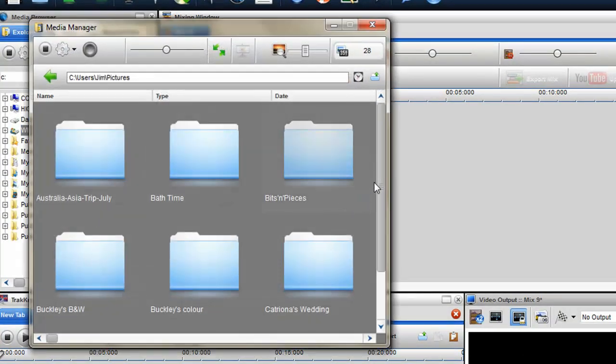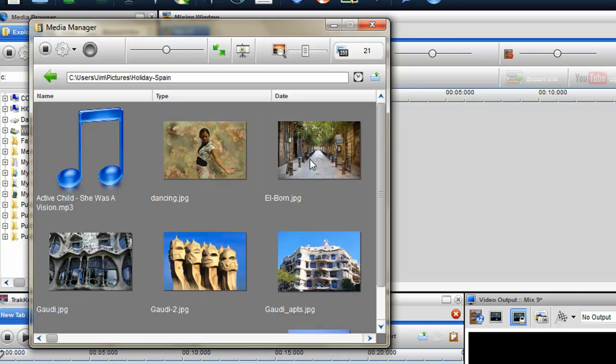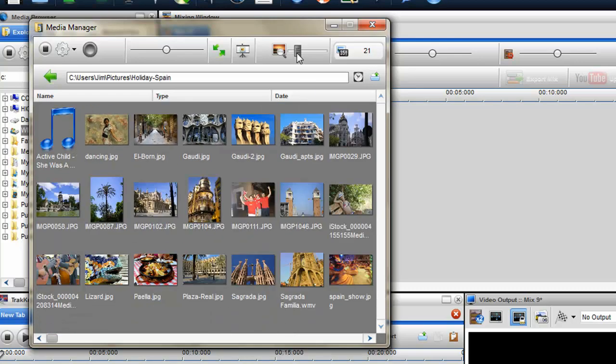Drag and drop multiple files and folders directly from the Media Manager onto a single track for faster mixing.